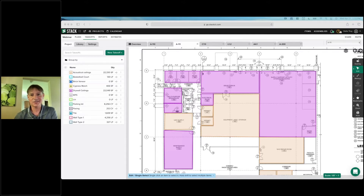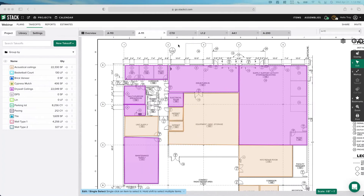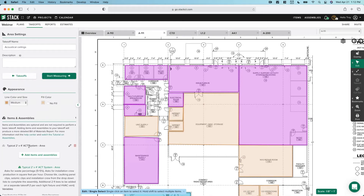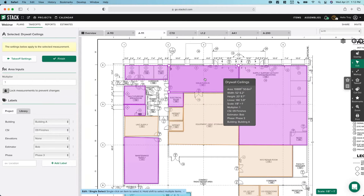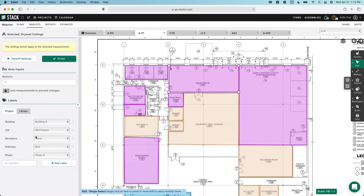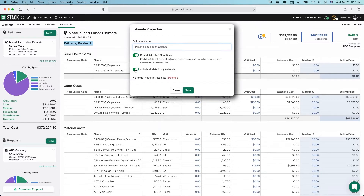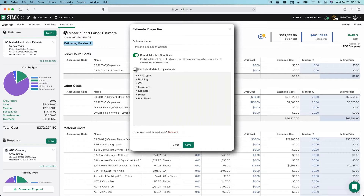Let's jump into the application. What we're looking at here is a partially completed project. I want to take you through kind of where we're going, and then we'll start at an empty project and build this out together. Where we're going today is we're going to build a takeoff, attach one of our pre-built assemblies, create different label groups so we can assign measurements to different groupings, then jump past the reports tab and go directly into estimates.